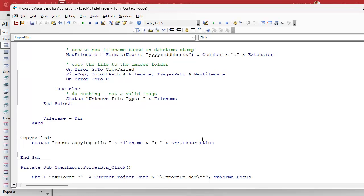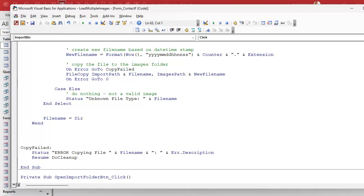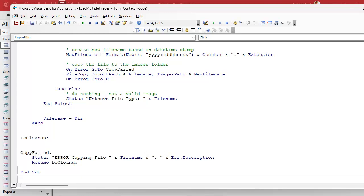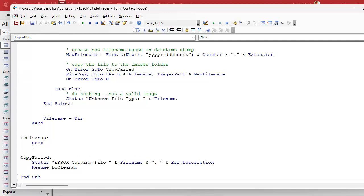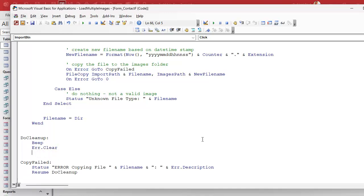Now, if this happens, I want to exit the subroutine, but I always like to issue a resume and clear the error as well. So we're going to say resume do cleanup, we'll call it. And we're going to make a location right up here called do cleanup. And do cleanup will be all the stuff that we have to clean up when we're done. You'll see there's going to be some other stuff we're going to add in here. But on top of that, we're going to beep. We're going to err dot clear that'll clear any errors that might be flagged in memory. And then we're going to exit sub.